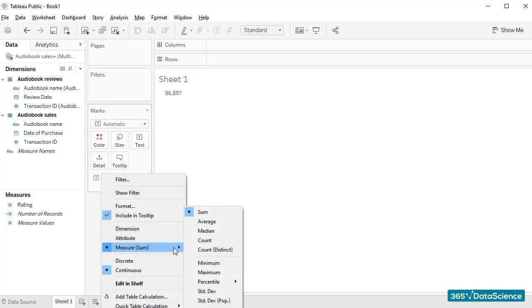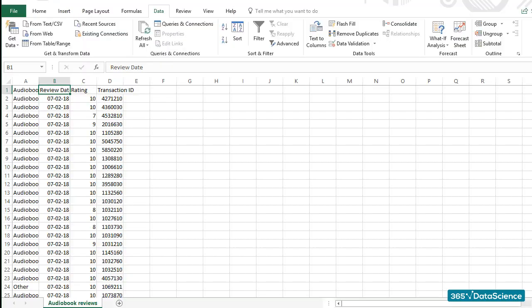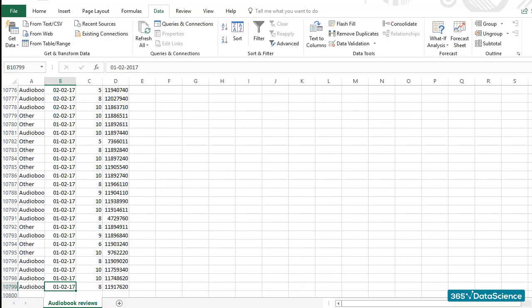Here. That's much better. People who bought our audiobooks left a total of 10,798 ratings. Let's make sure that this number is fine as well. Okay. Here it is. Very well.